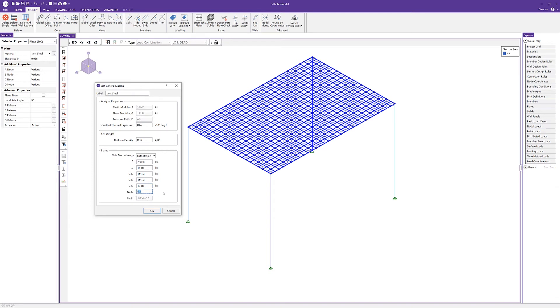One thing to note here is that if the local x-axis of the plates are not in the direction of the desired load transfer, as they are in this case, we'll want to use the Rotate Axis button to rotate the axis of those plates so that we get the proper orientation.